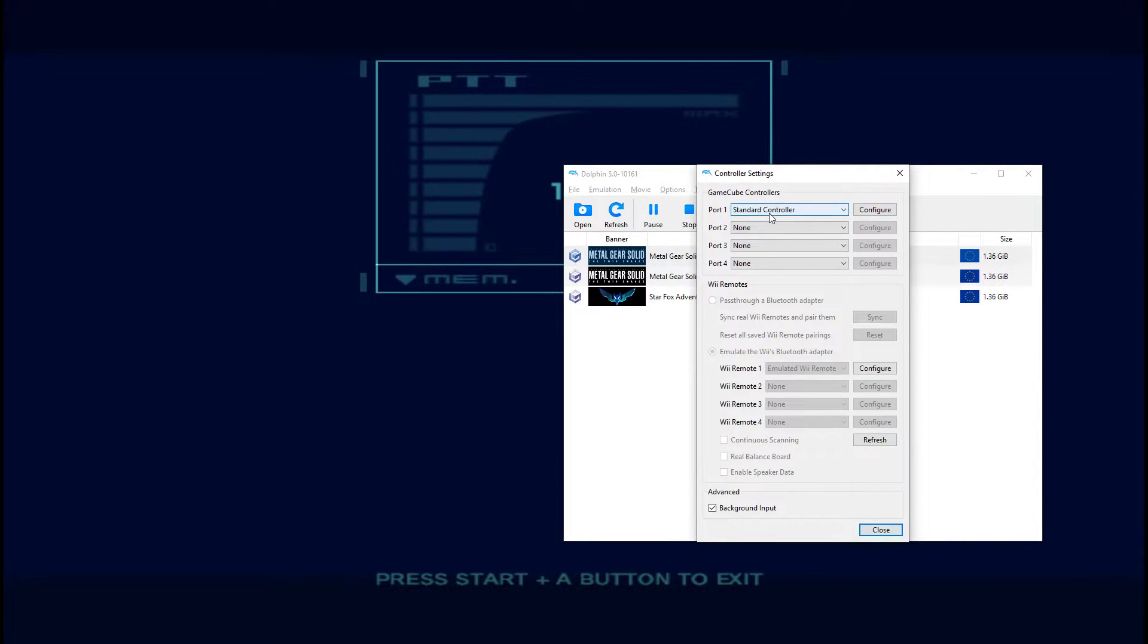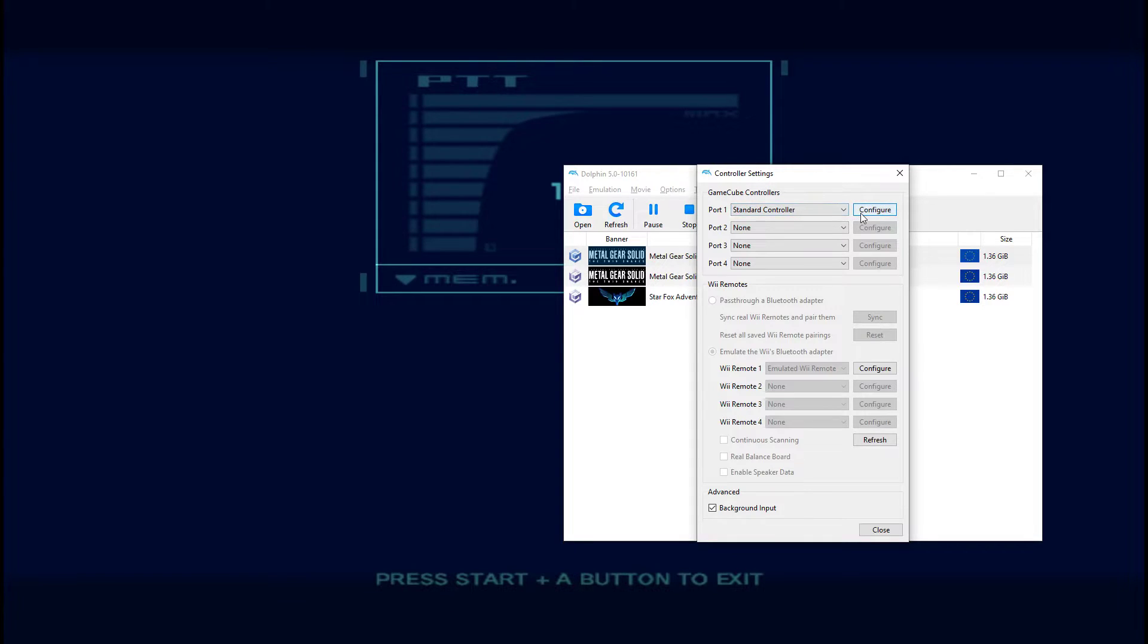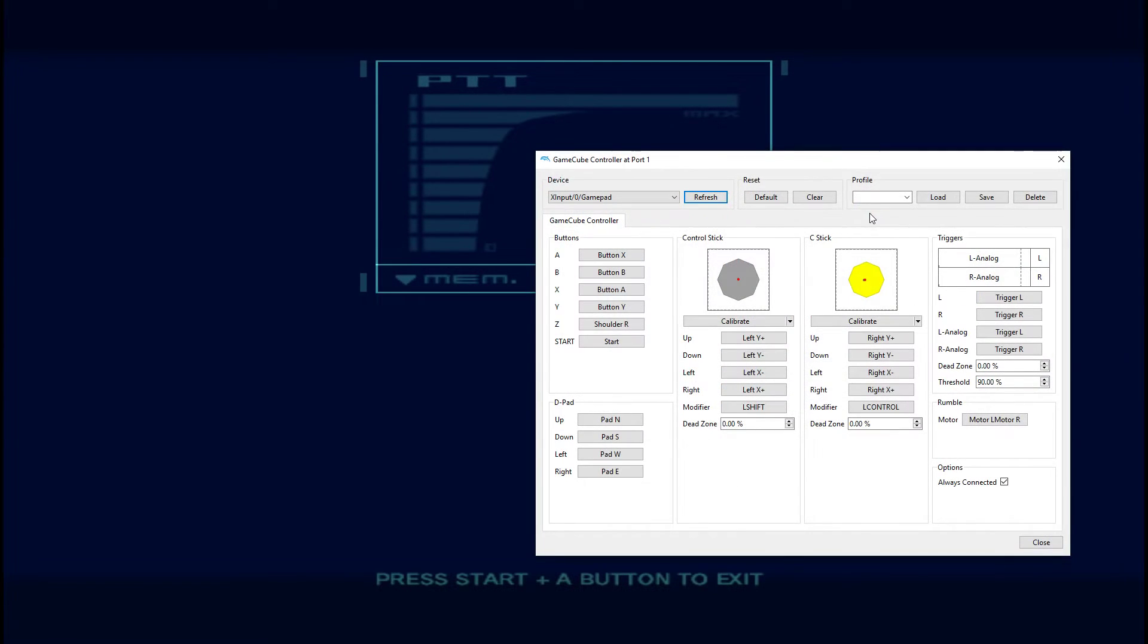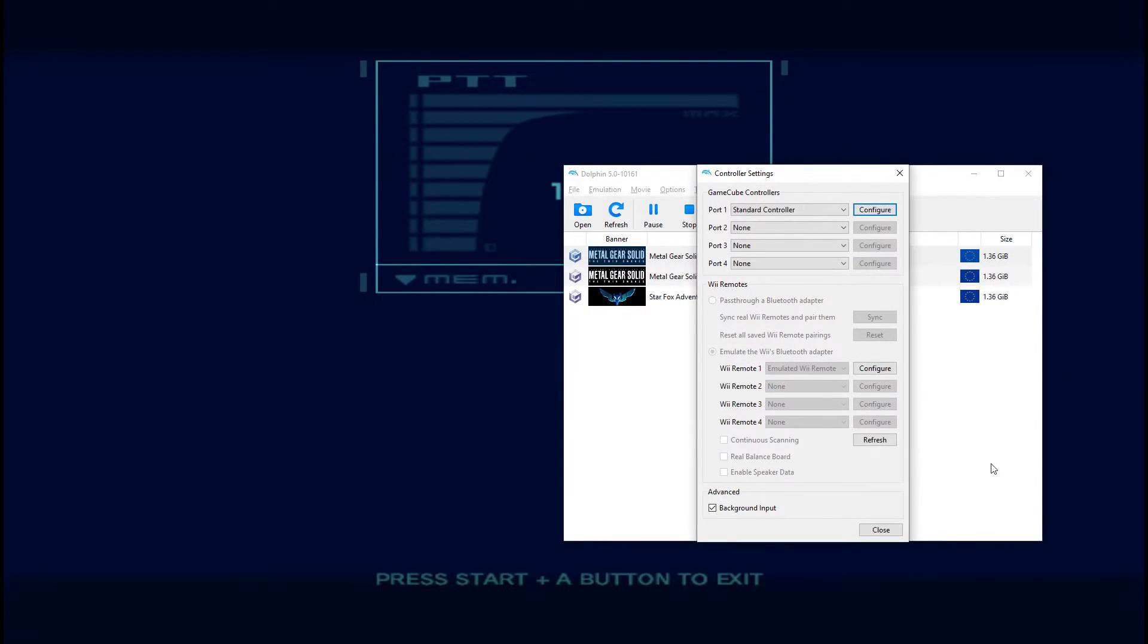And chances are your configuration is going to look very similar to mine here. You'll have whatever controller that you're using under port 1 at the top there. And then its configuration on the right-hand side. Just hit that configure button. And then move your cursor down to the right-hand side of the screen. You'll see under options, a little tick box for always connected. Just go ahead and untick that. That effectively unplugs our controller.